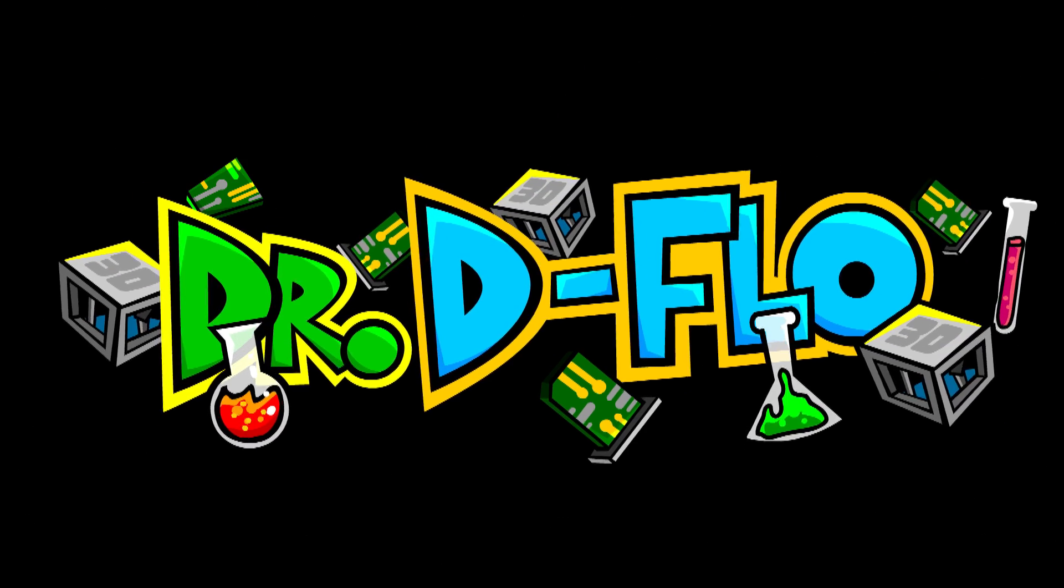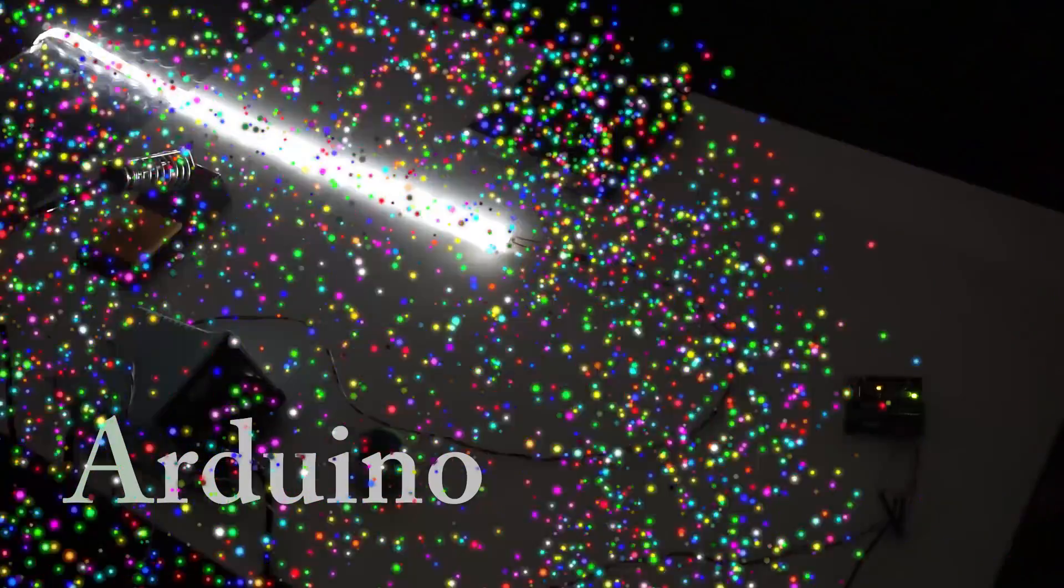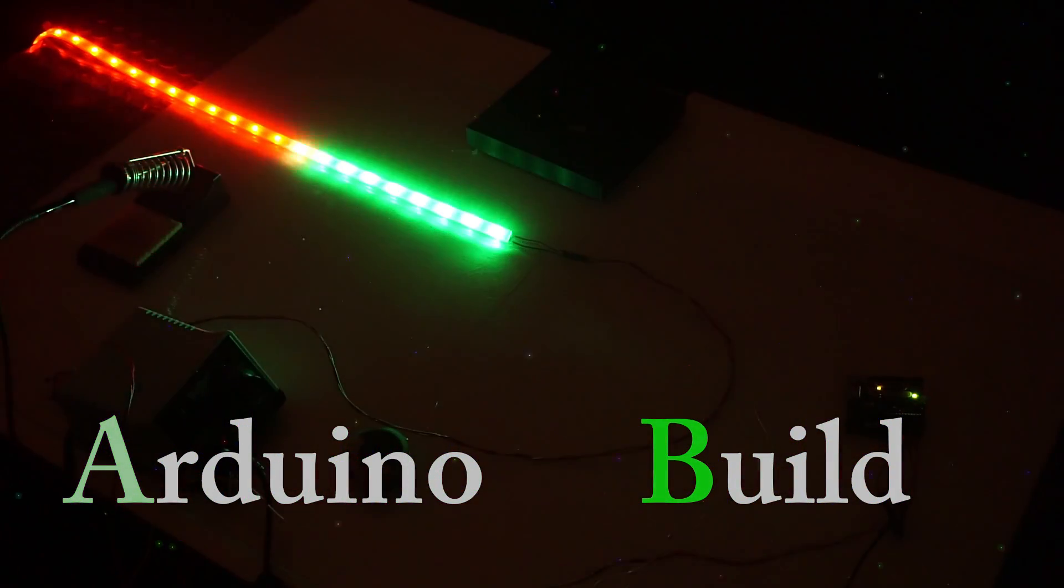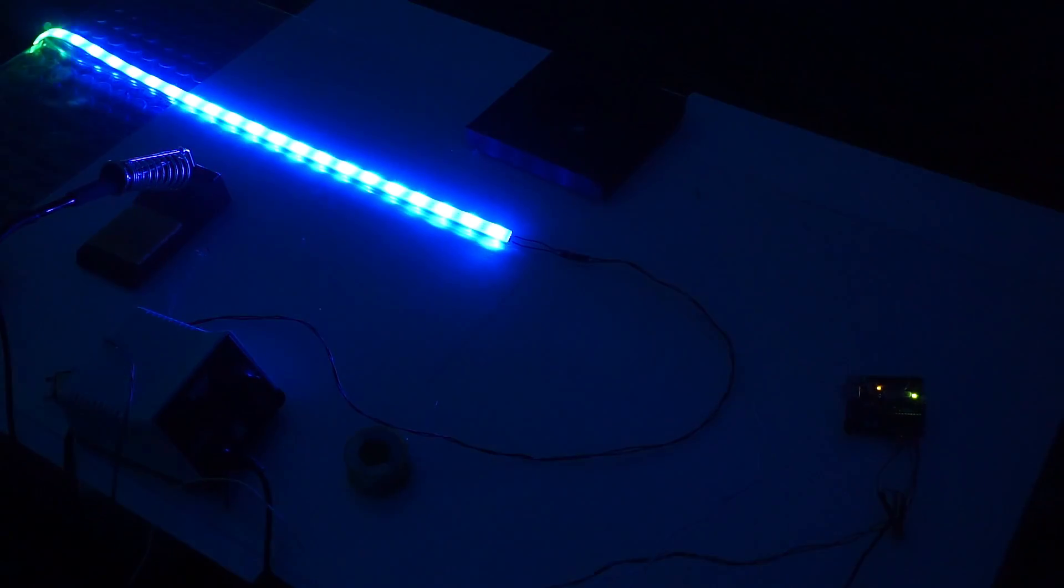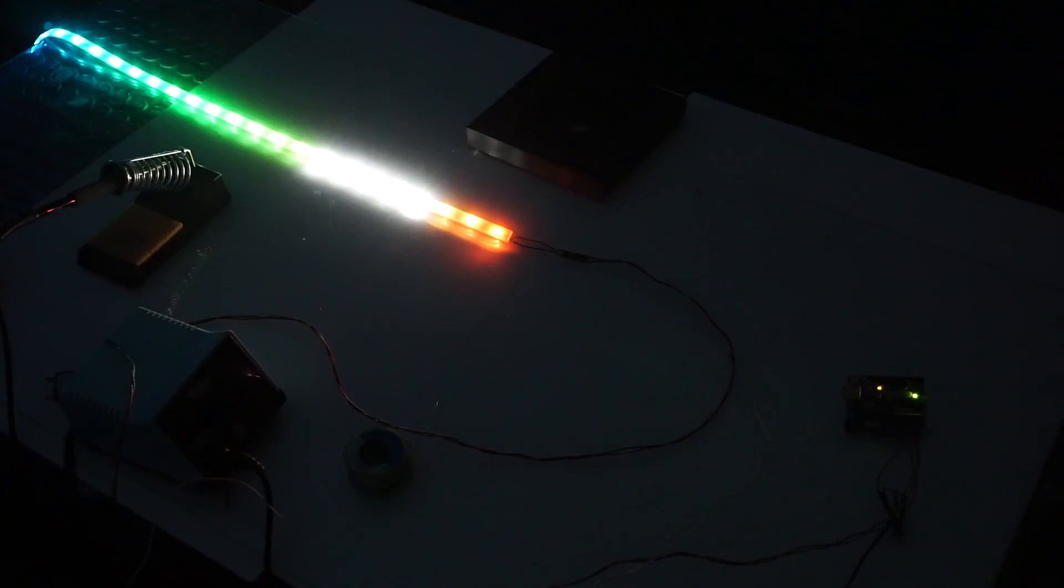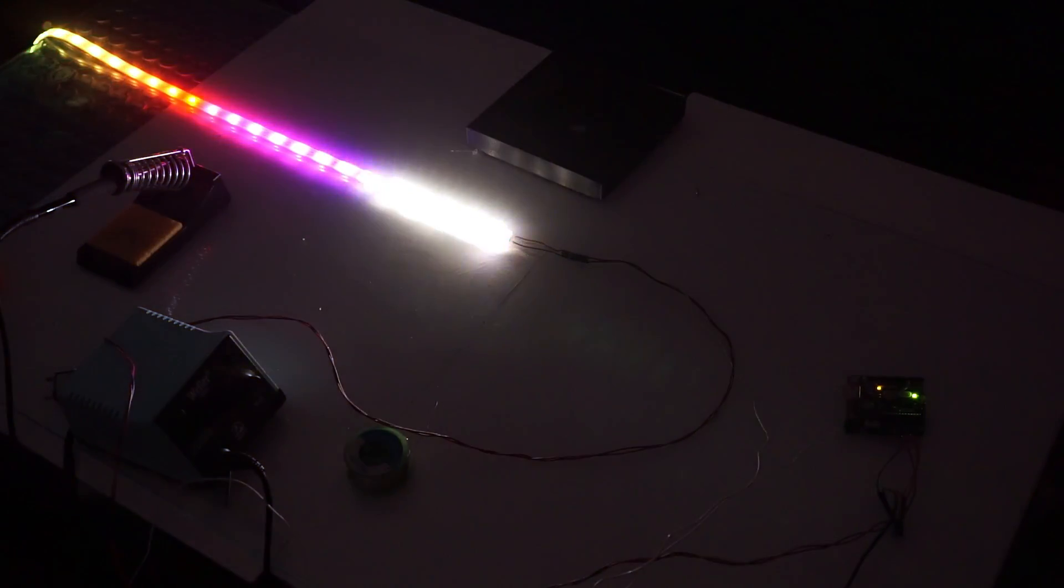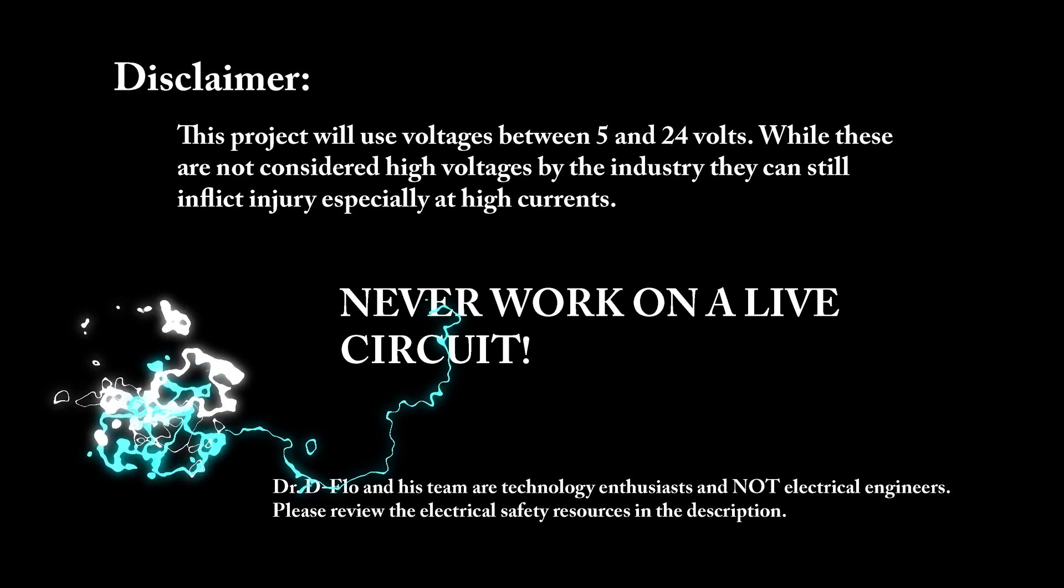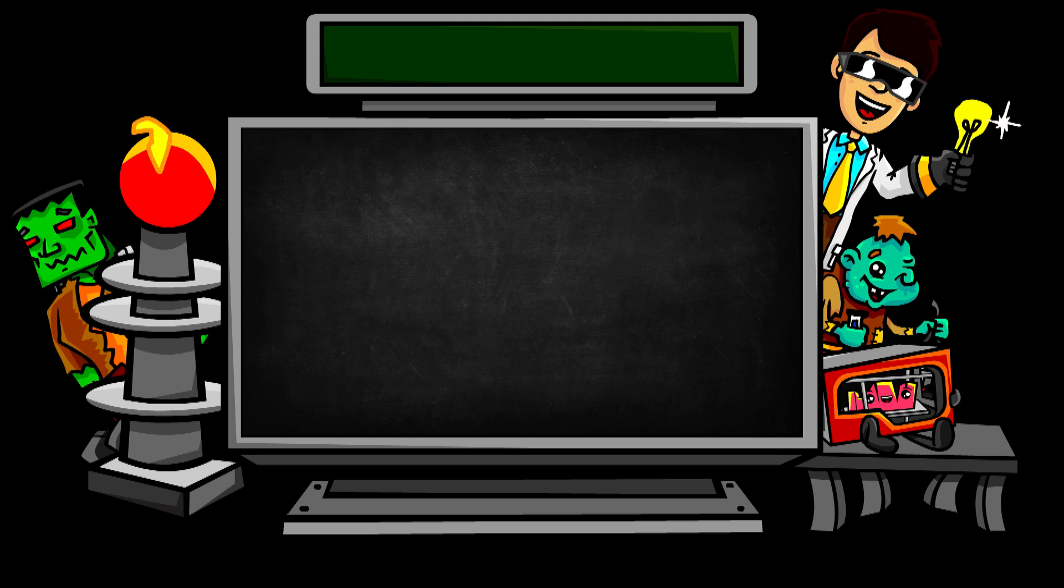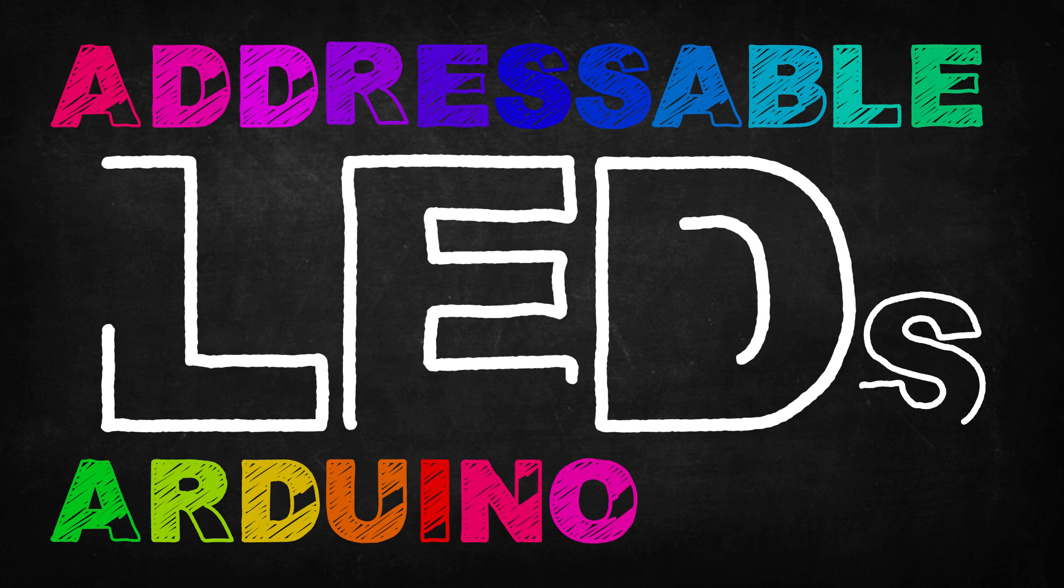Dr. D-Flow. Hello, my name is Dr. D-Flow and I want to welcome you to my addressable LED build guide powered by an Arduino.